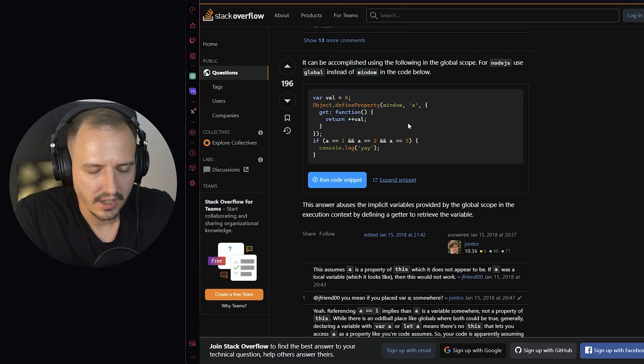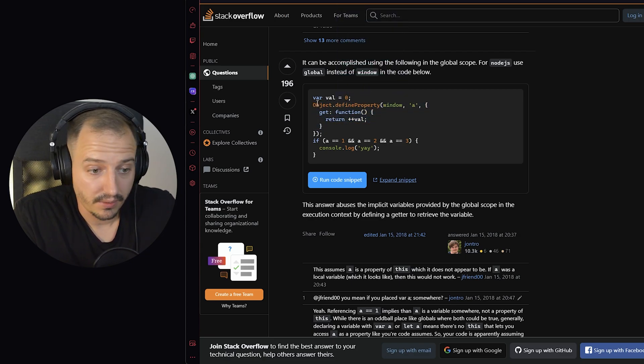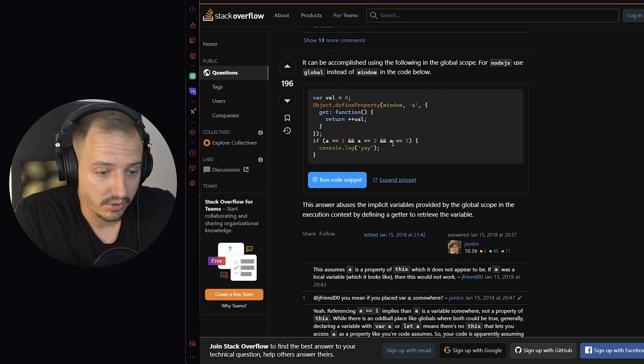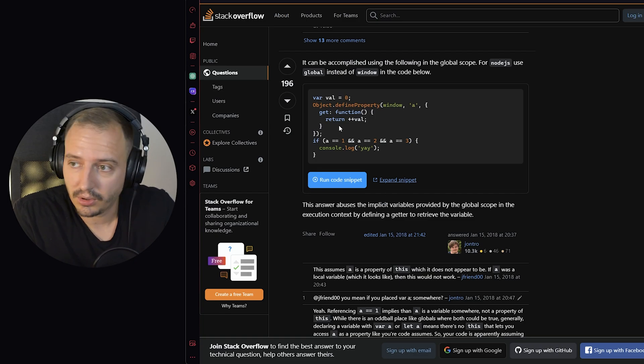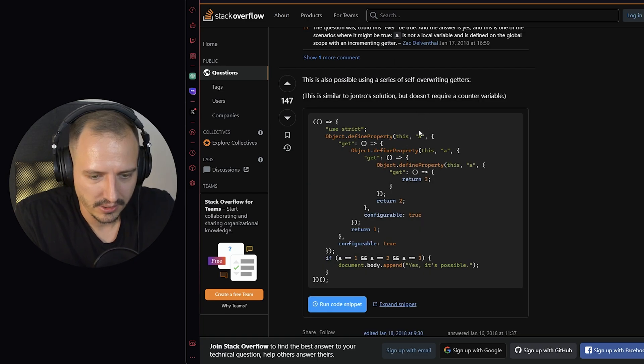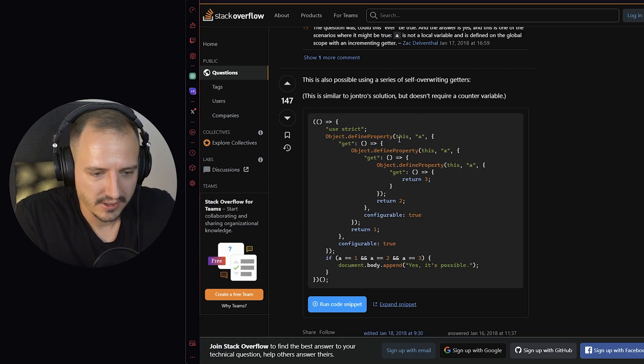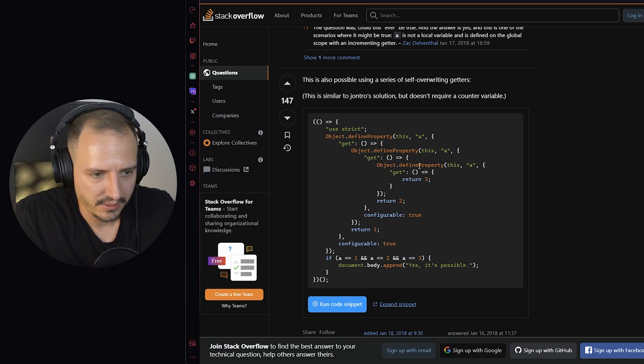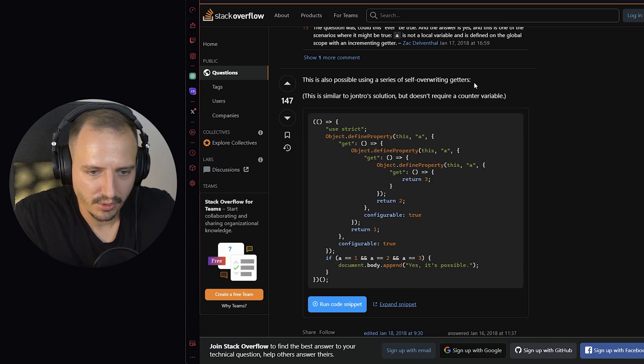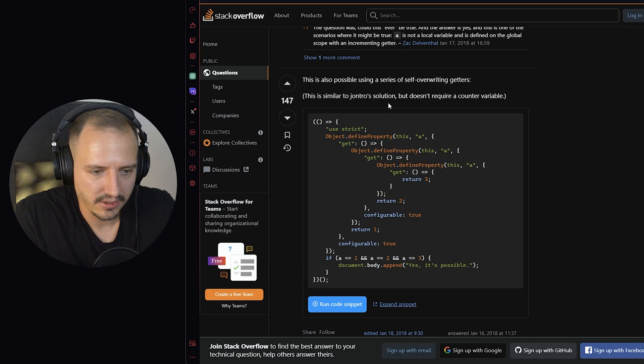And I think this is genius. I never would have thought of this. I never thought you can use it this way. This is something to learn. Okay, so here we go. It's again the defineProperty where he just nests into three levels. So self-overriding getters.